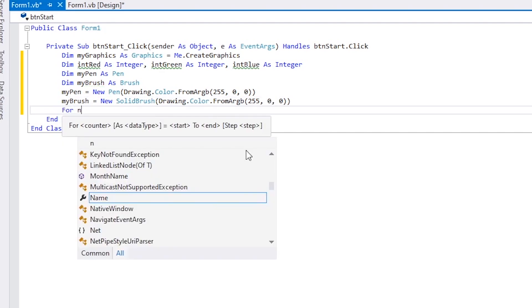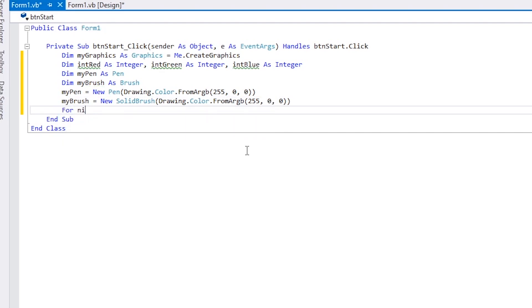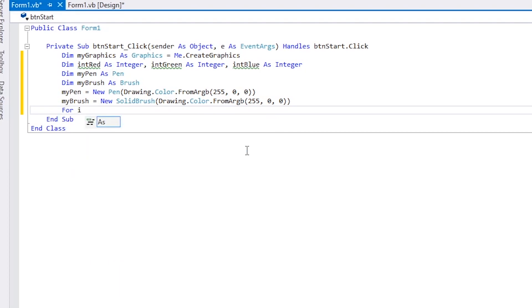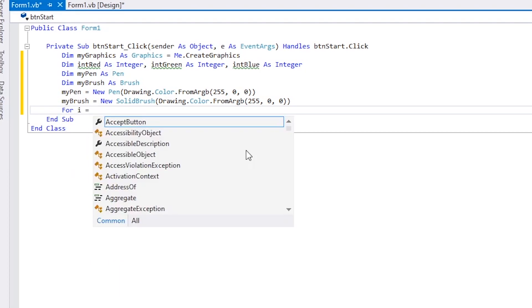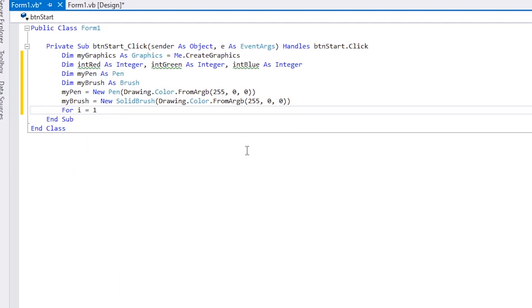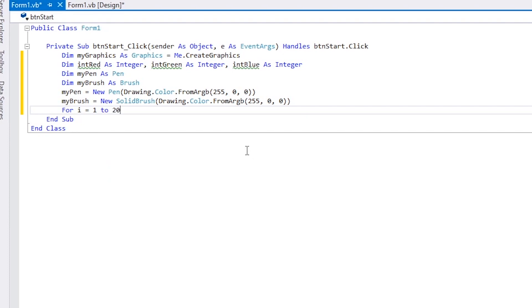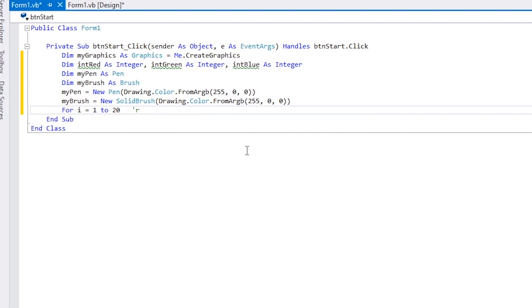The next line is where we start the loop: for i equals 1 to 20. I'm also adding a comment. A comment starts with a single speech mark in Visual Basic .NET. A comment can be at the end of a line or it can be on a line on its own. It's shown in green.